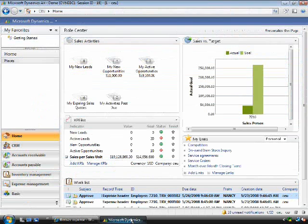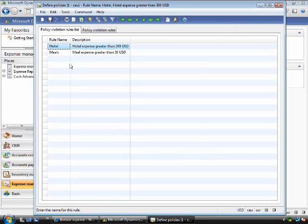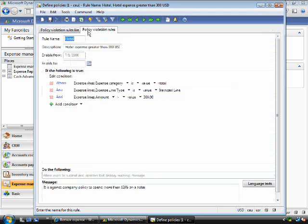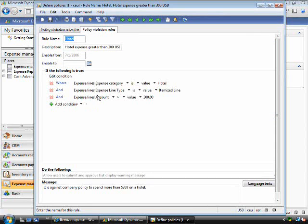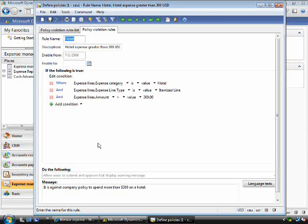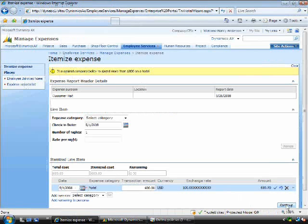In Microsoft Dynamics AX 2009, we embed a policy engine, so you can see here a simple Condition Editor to enable me to enter the hotel line to check the values above $300. This enables companies to add new policies, change existing ones without needing a developer.